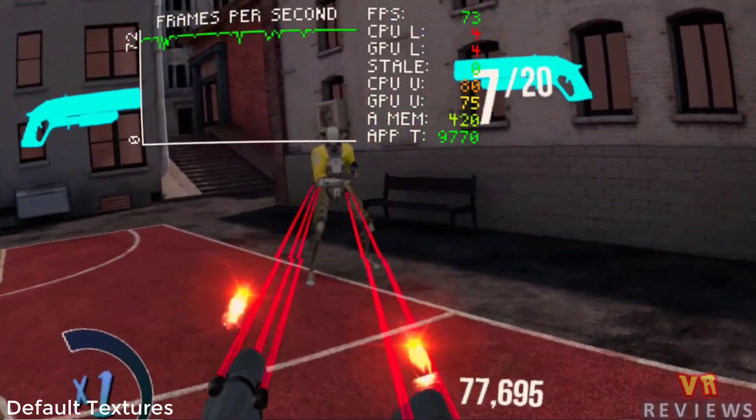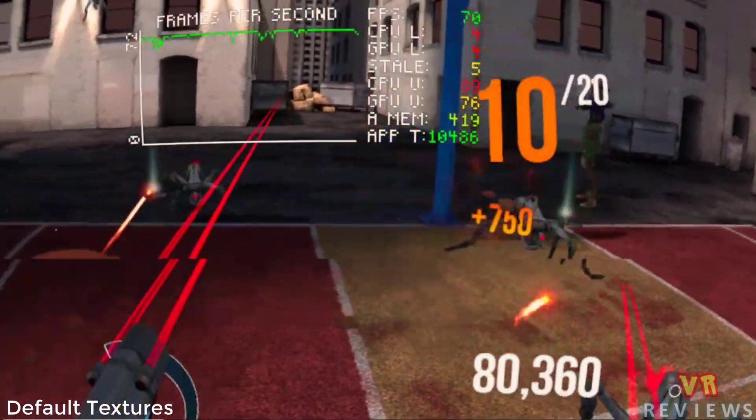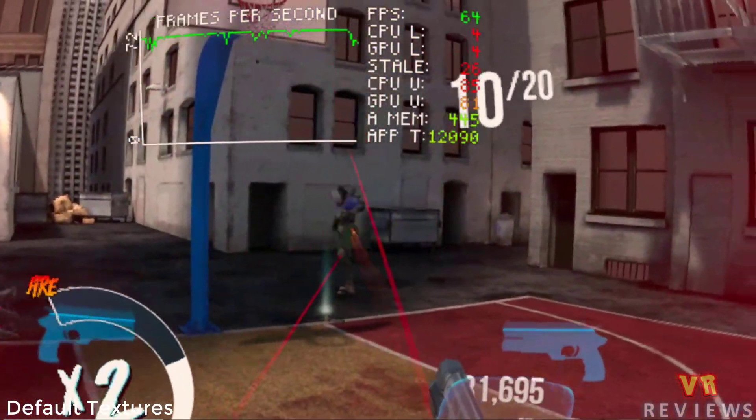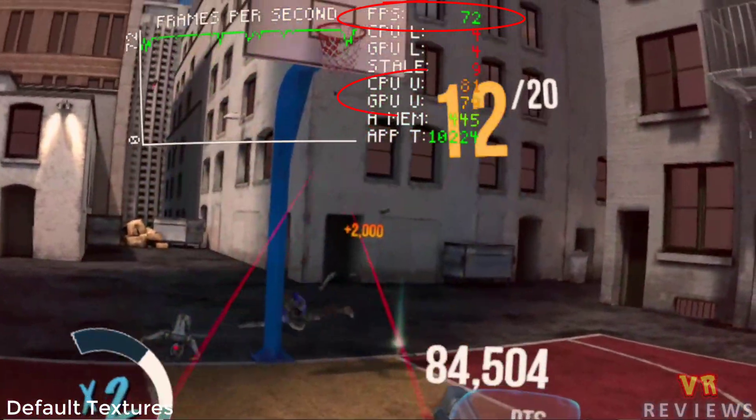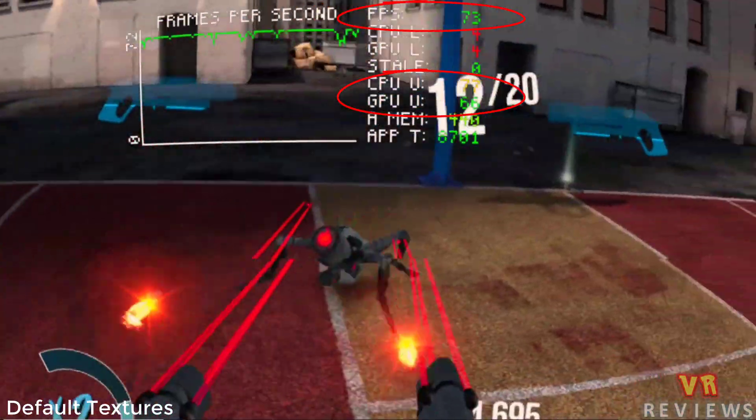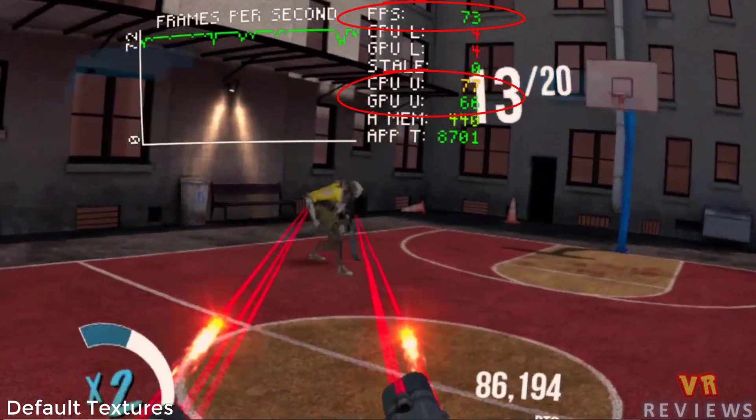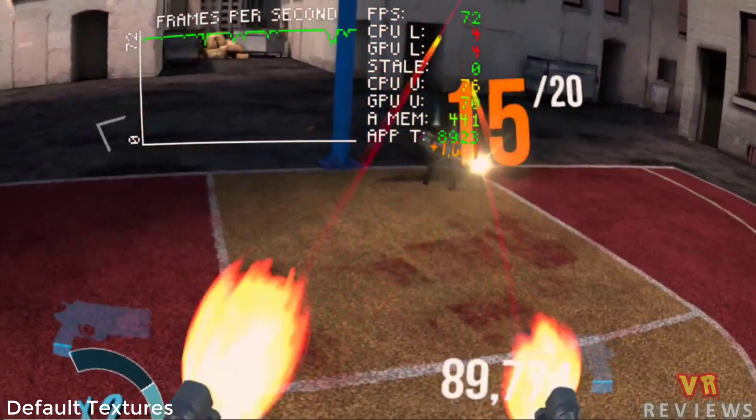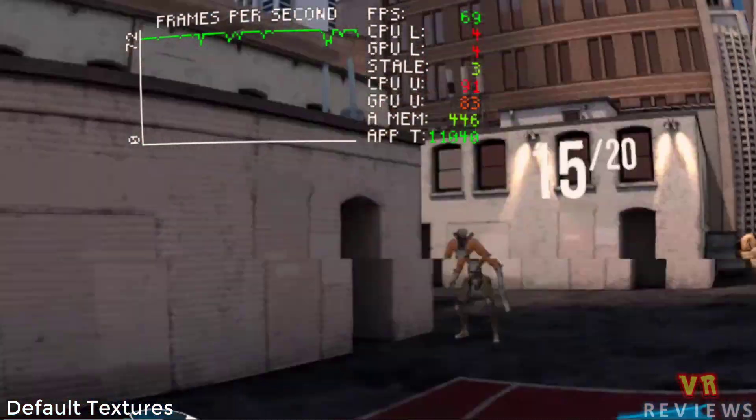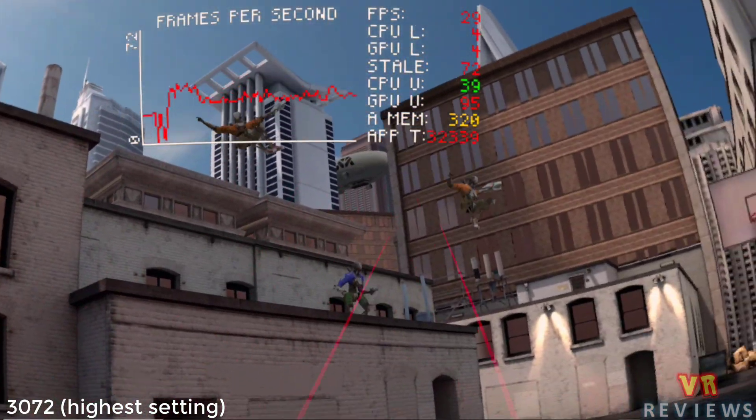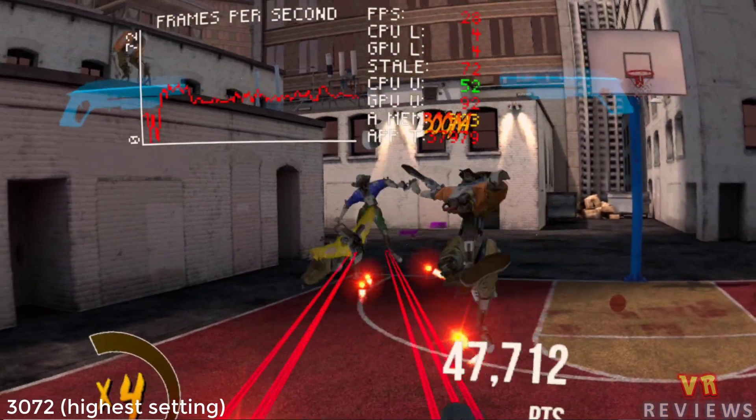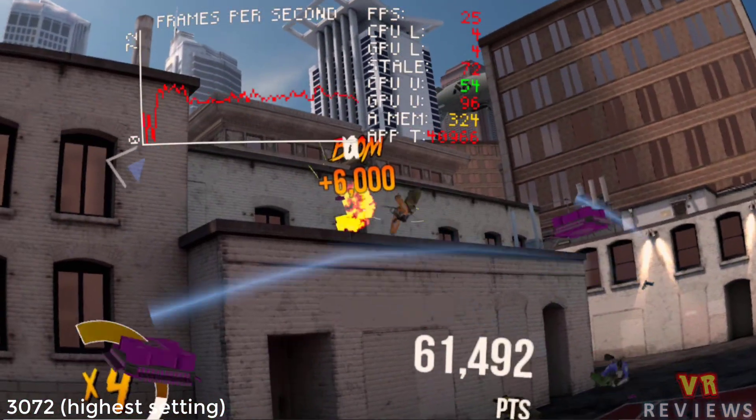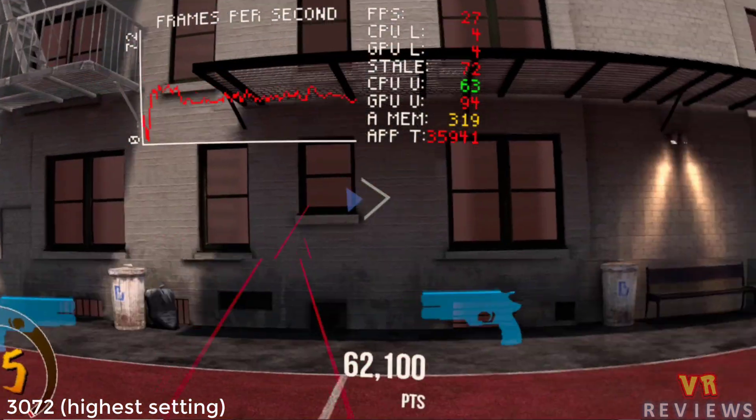So I thought I'd also test out some of these settings while playing Robo Recall. You see some stats up here. The ones I'm going to focus on are FPS frames per second, CPU U and GPU U, which stands for how much the central processor is being used and how much the graphics processor is being used to run the game. So this is Robo Recall running on the default setting. If we change the textures to the highest setting of 3072, we see that the frames per second drop below half. It makes it almost unplayable as it's a pretty laggy experience.